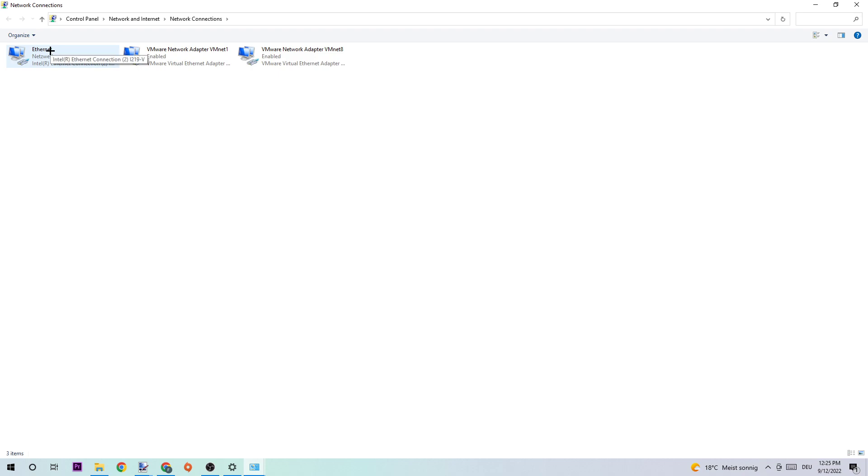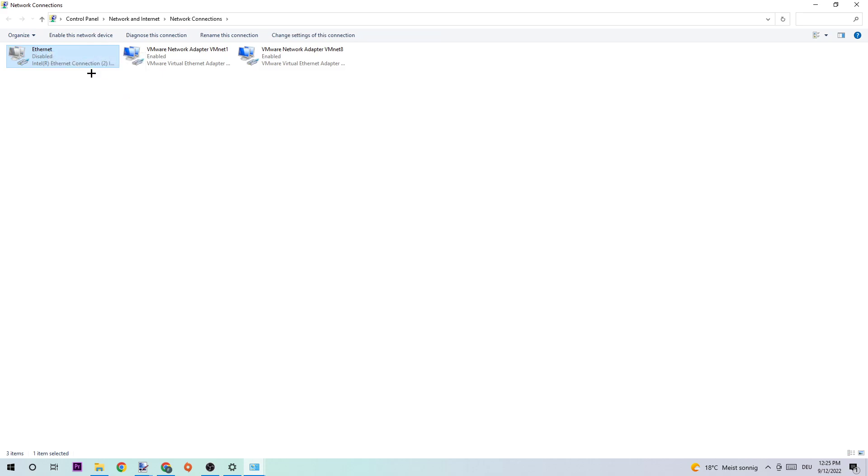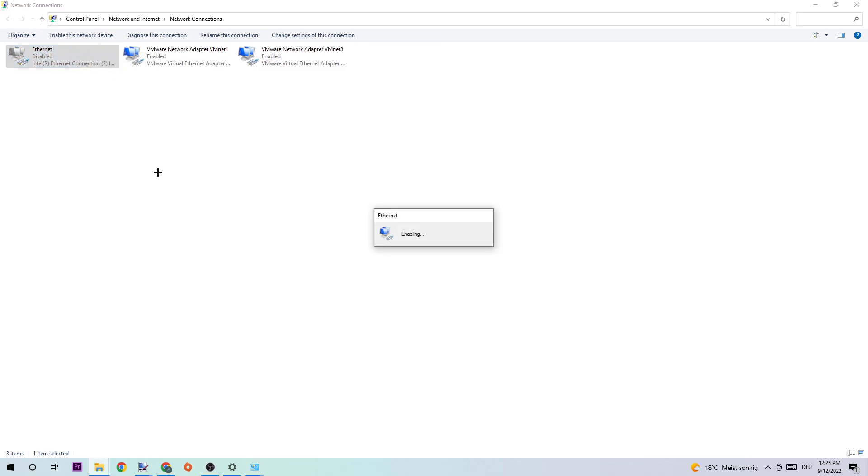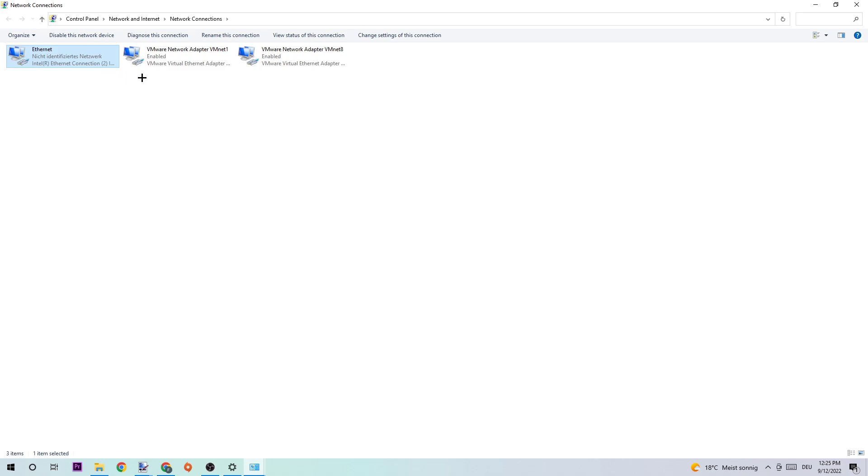Right-click it and disable. Once it is disabled, I simply want you to wait a few seconds and enable it again. The enabling process could take quite a few moments so just wait patiently until it's connected again. Once it is connected you should be able to return back to your Network and Sharing Center by simply ending this task.